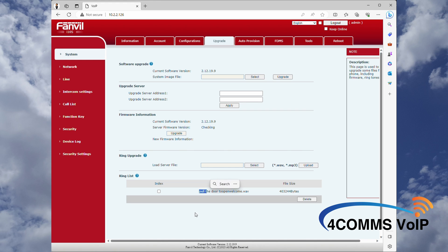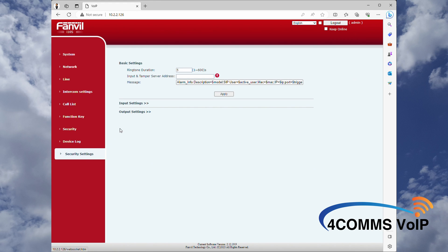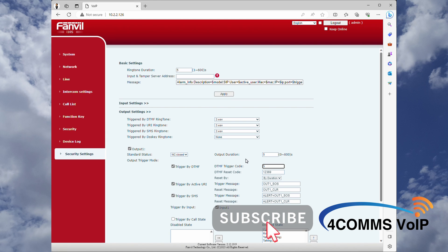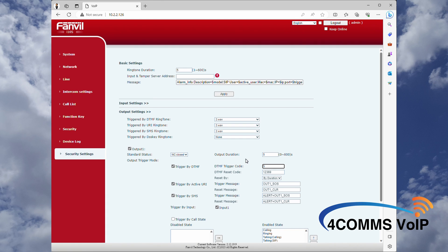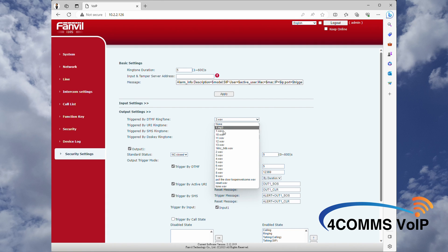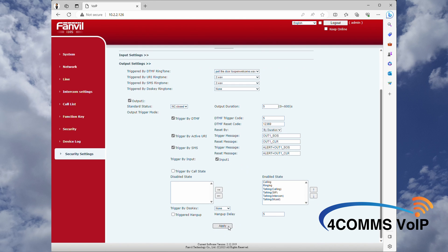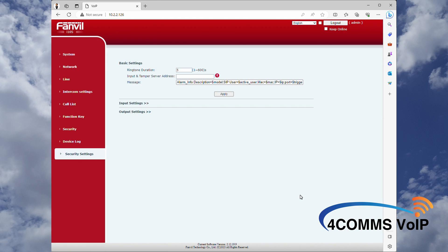Now we'll head over to Security Settings on the left menu and click on Output Settings. As you can see, the door latch trigger — I've made it just digit 5, otherwise people would have to enter 1234. Just above, on the Triggered by DTMF Ringtone dropdown, select the audio file you just loaded. Scroll down and apply. This file will now play when people hit digit 5 to activate the door latch.